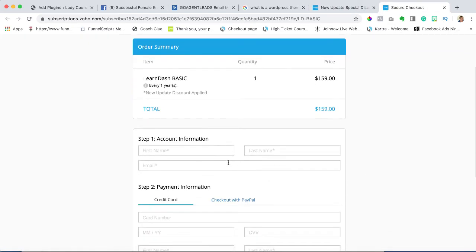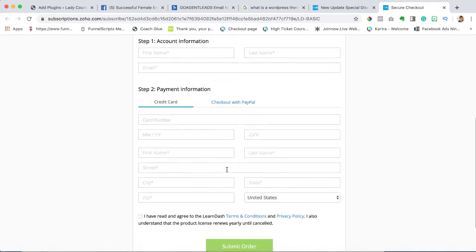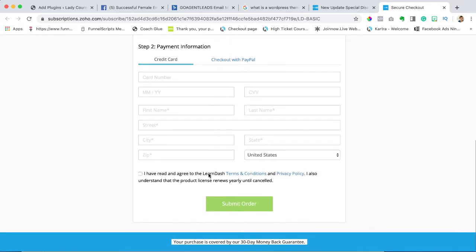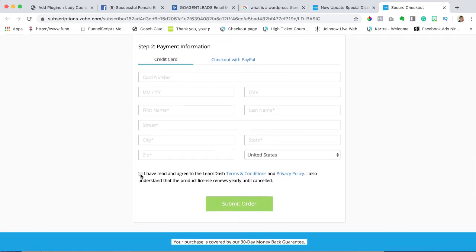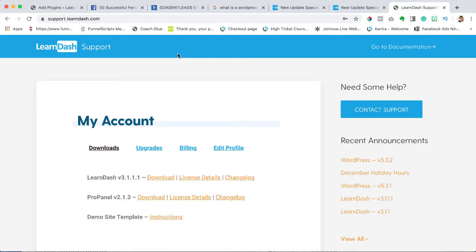You are going to fill out all of your information and submit your order. I have already purchased this, so I'm going to show you where it gets located. You should probably have an email. I'm going to jump over to my download file and show you exactly where it gets located once you purchase it.